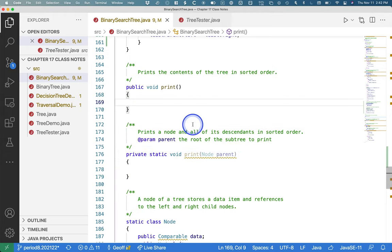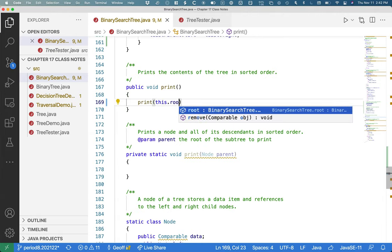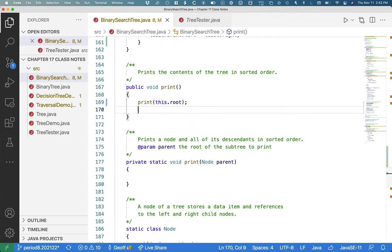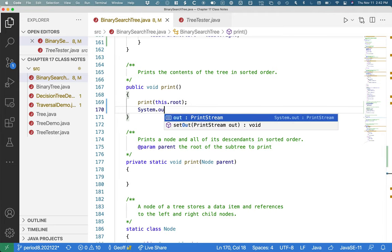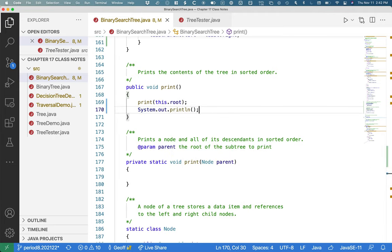Here in the print, we'll simply make the call to kick it all off. So we're just going to say print this.root. Starting at the root, print the root and all of its descendants in sorted order. When we're done, print a blank line just so it's formatted nicely.